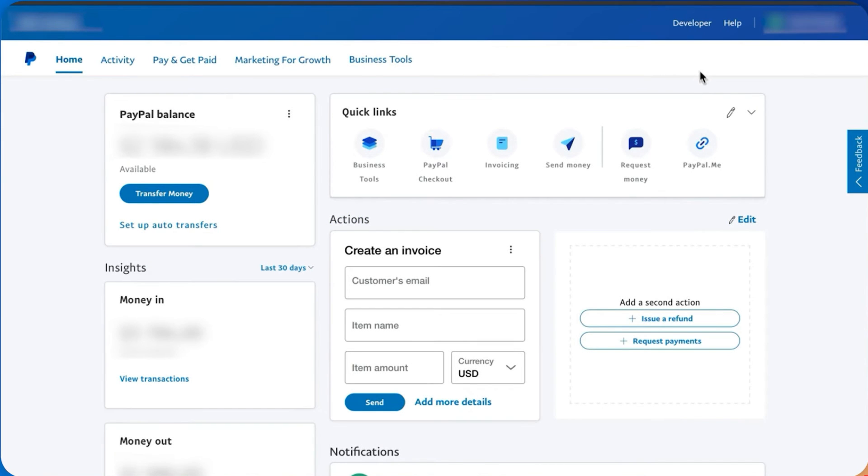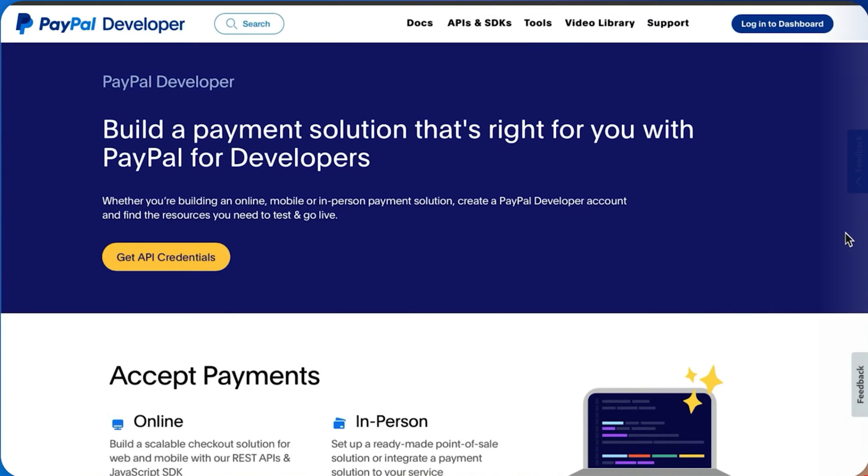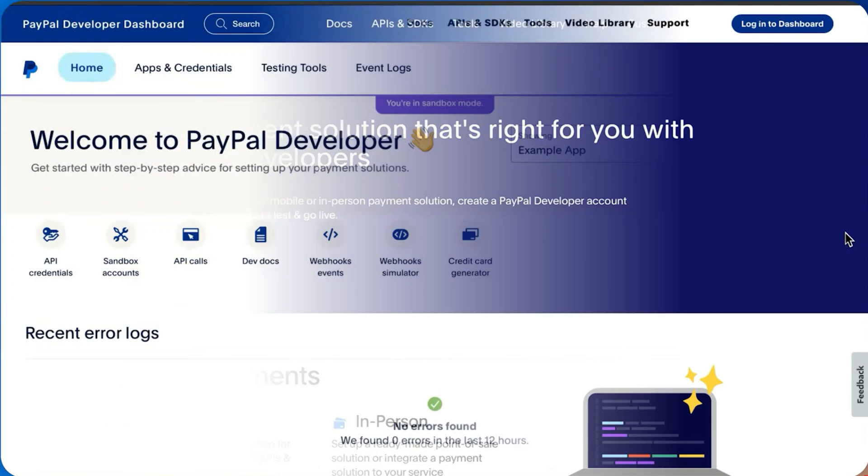First, ensure you have a PayPal Developer account. Log into your existing business PayPal account and click the Developer link in the navbar, or create a new account at developer.paypal.com.